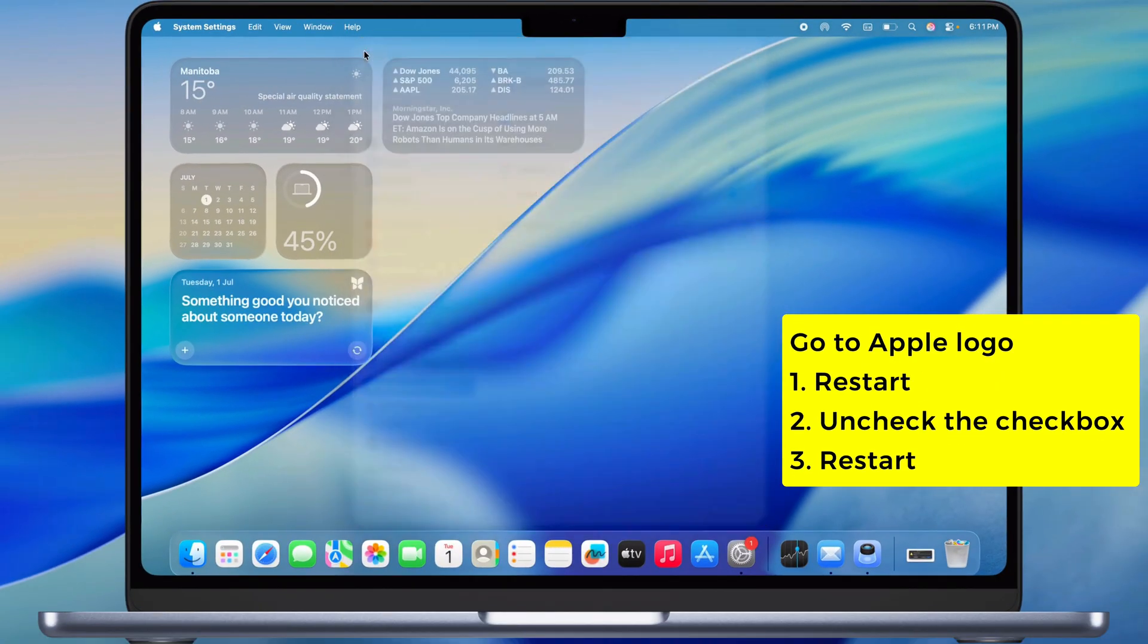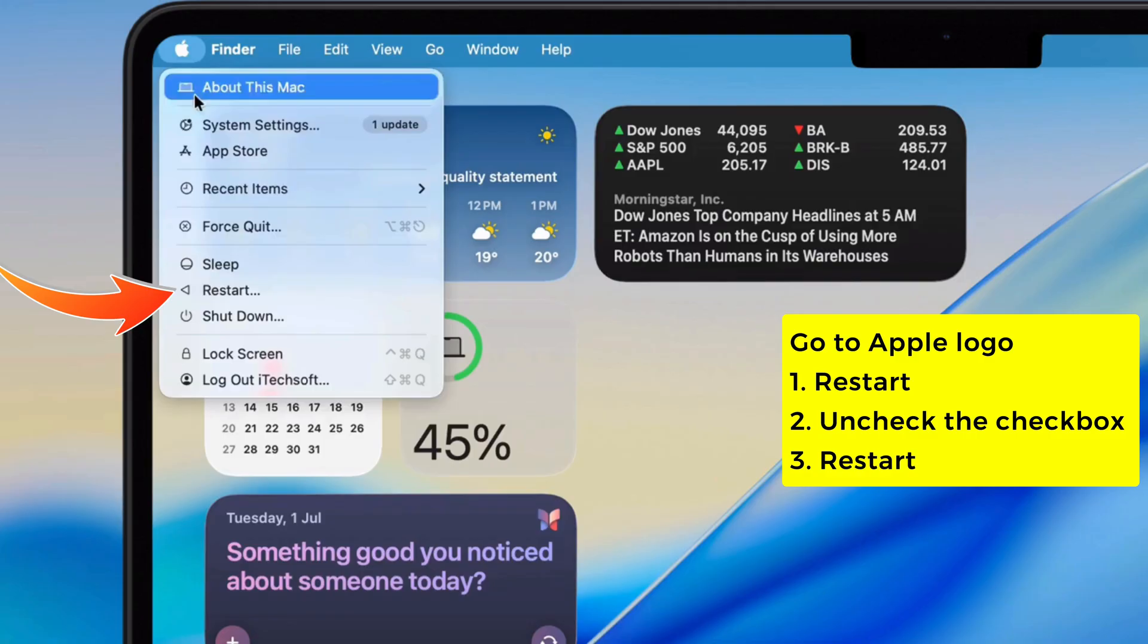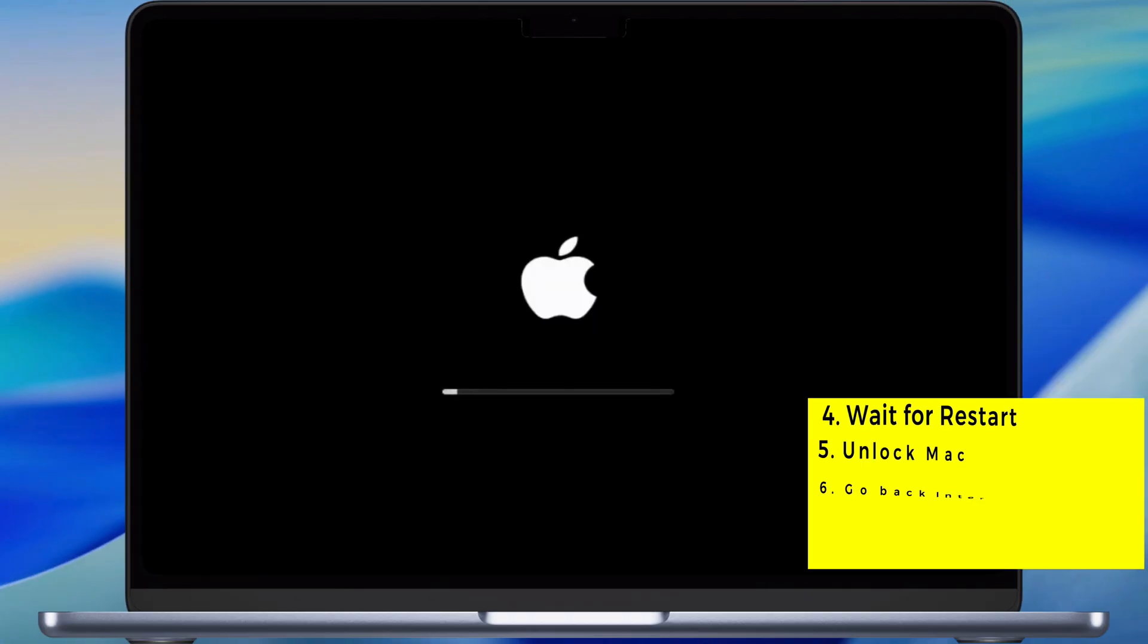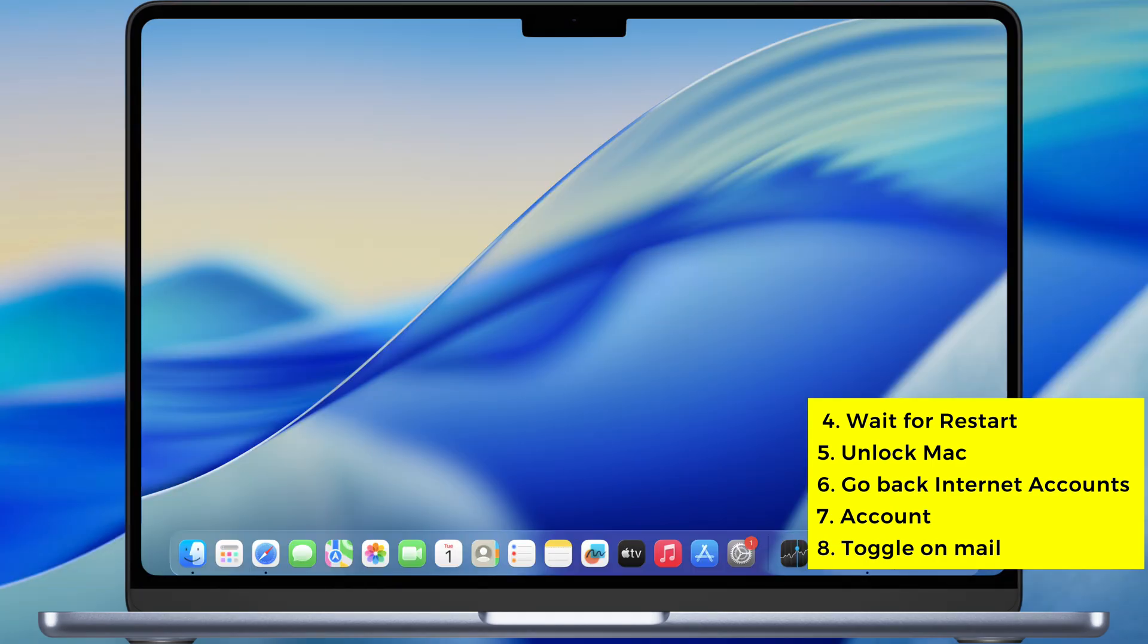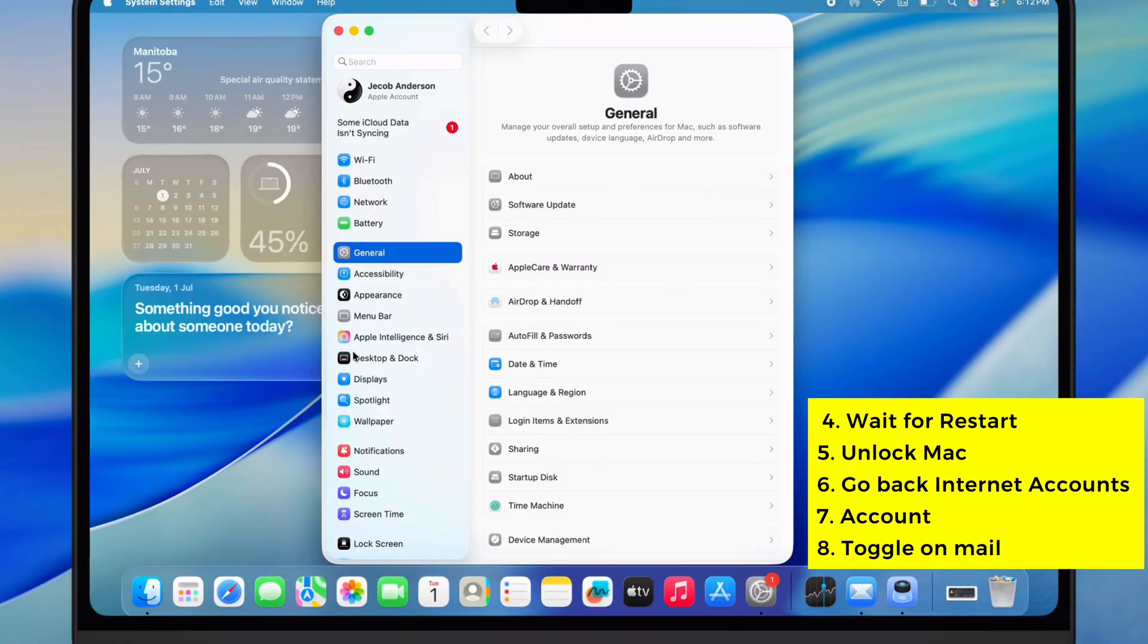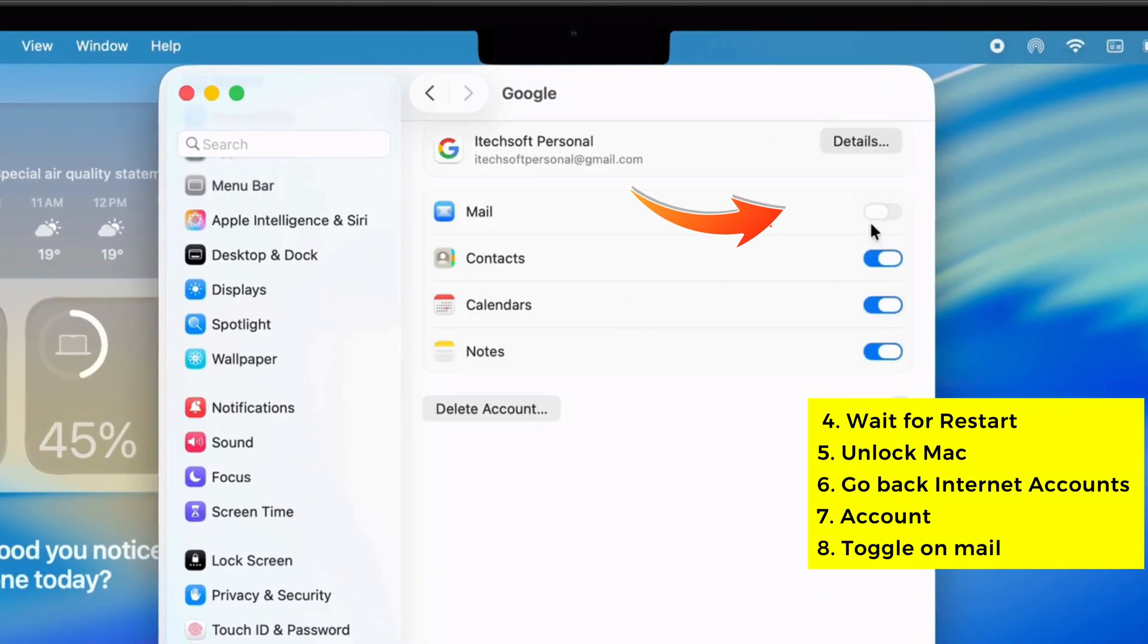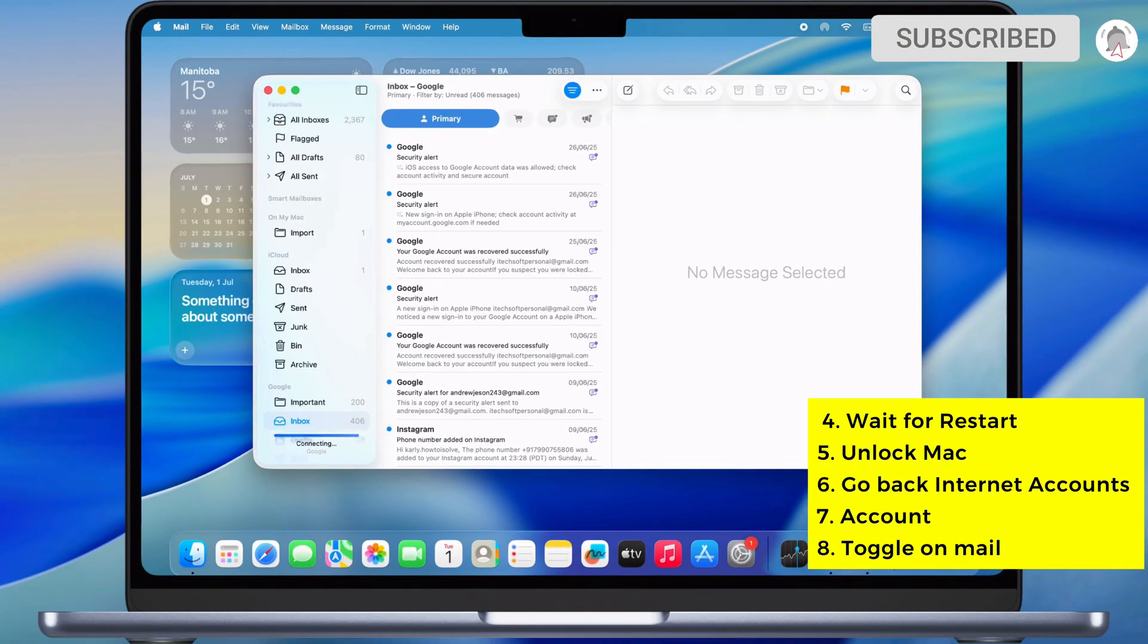Now restart your Mac. Go back to the Apple logo, hit Restart, make sure you uncheck that reopen windows box, then smack that Restart button. Wait it out, unlock your Mac, head back to Internet Accounts, flip the Mail toggle back on and see if it's chill now.